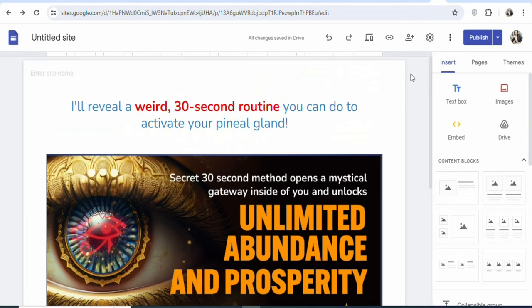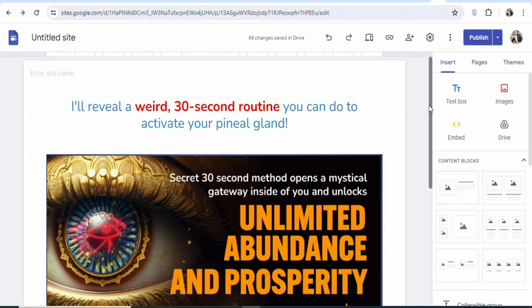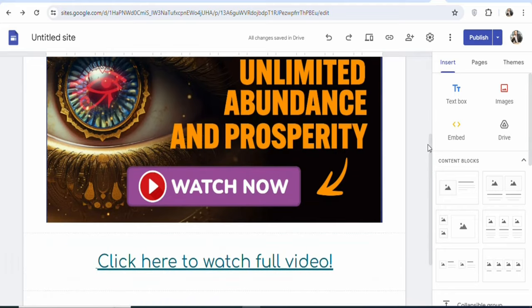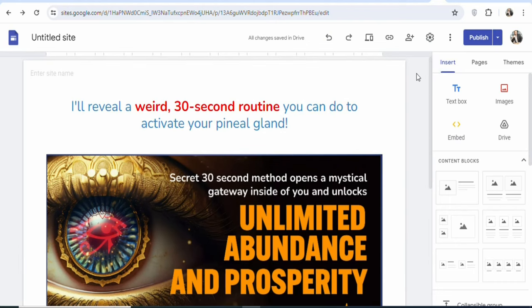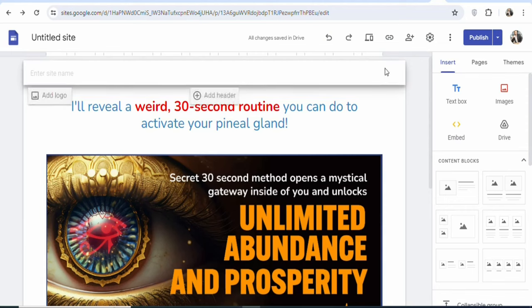Once you have your landing page, the next step is to drive traffic to it so that people view it and click your affiliate link to purchase the product you are promoting. There are many traffic sources you can use, both free and paid. In this case, I'm going to show you a high-quality free traffic source that you can use to get people to view your landing page and purchase the product without investing anything.